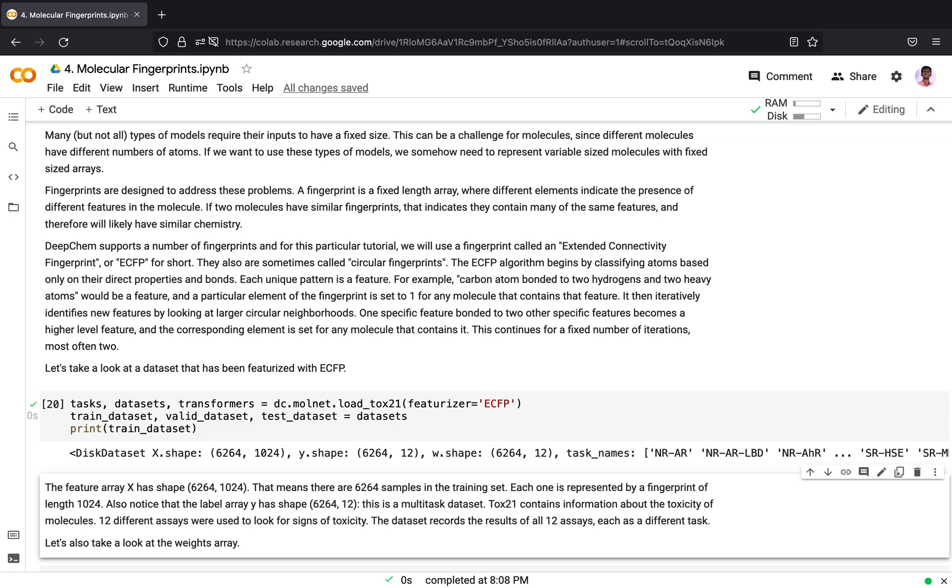TOX21 contains information about toxicity of molecules over 12 different assays. An assay is an experimental procedure performed on a target, in this case a molecule, to check the presence or to quantitatively measure the amount of the target activity. For example, you can measure the solubility of a molecule or how a molecule reacts with another molecule. The dataset records the result of 12 assays, each as a different task.